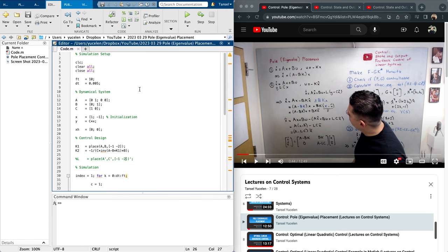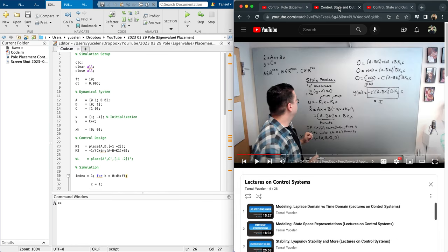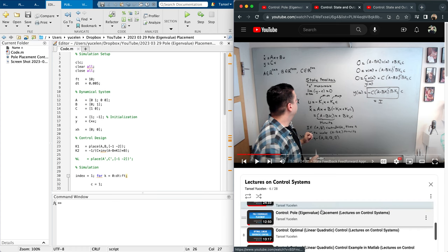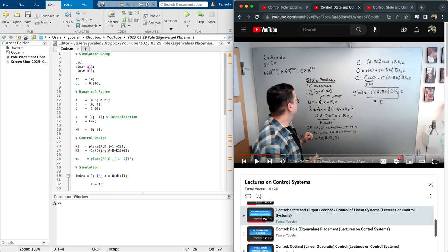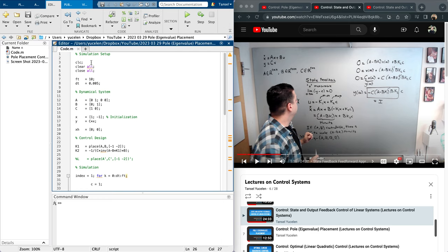Here is the code. I am getting help for state feedback from my video on state and output feedback control of linear systems — around 5 minutes 16 seconds I discuss the state feedback feedforward approach. In this approach we consider x-dot equals Ax plus Bu, y equals Cx. For state feedback I am assuming x is measurable.